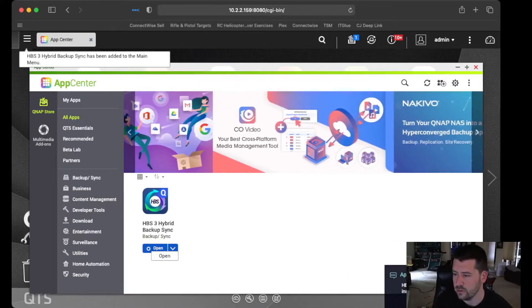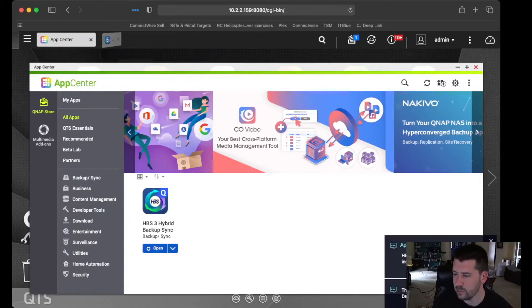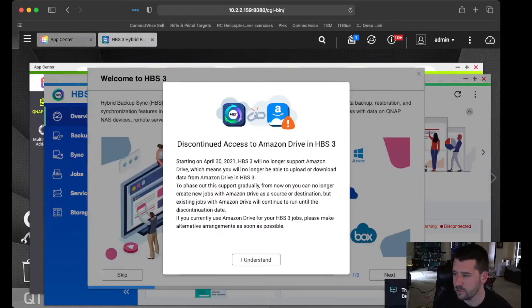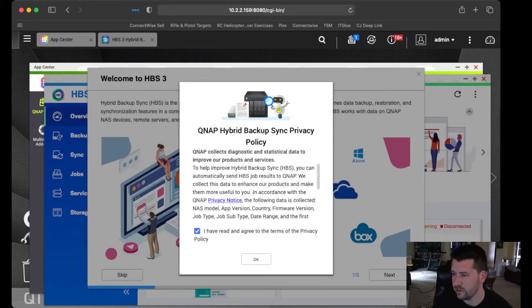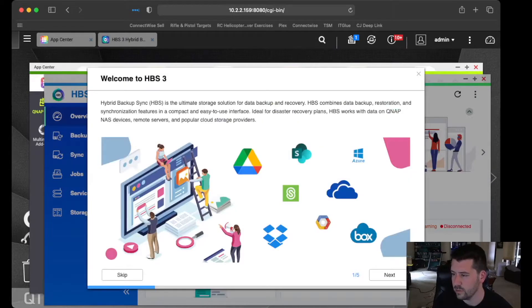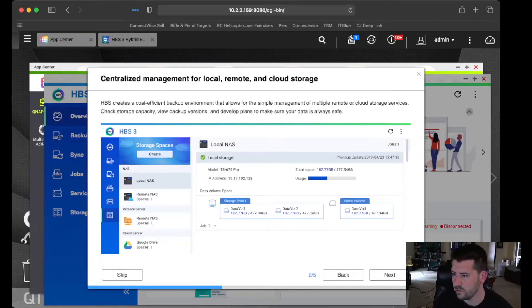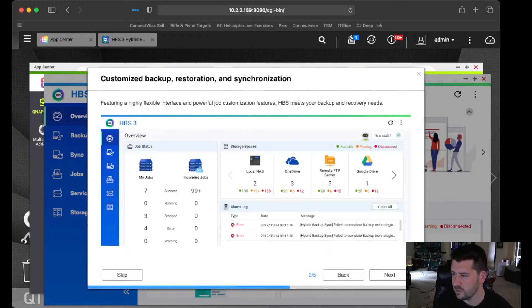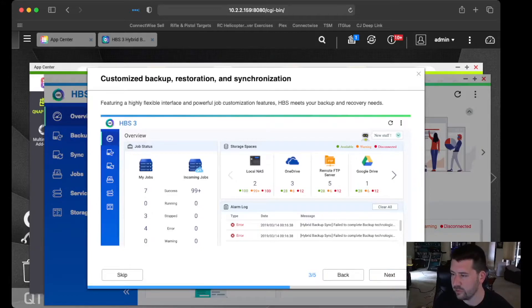Okay. So HBS is finished installing. We can open that up. Okay. Next. So every time you open up a new app, it's going to kind of give you this overview of how it works.